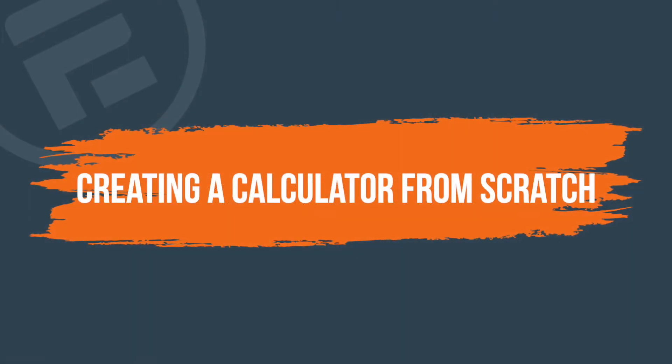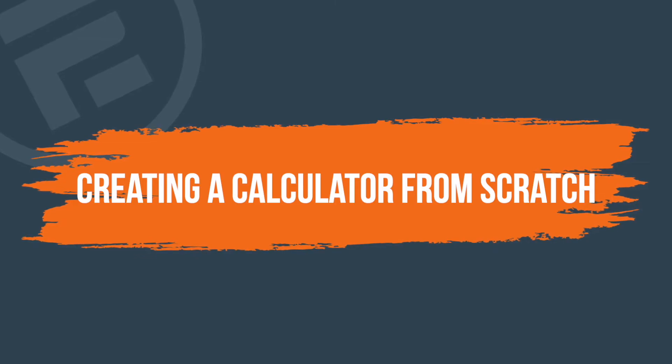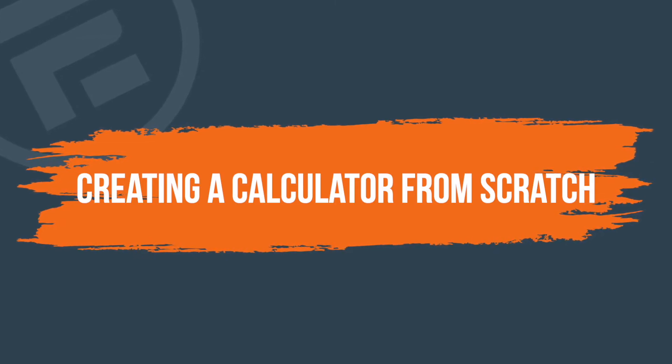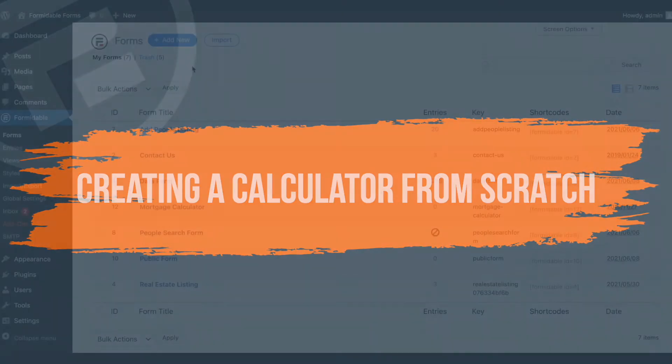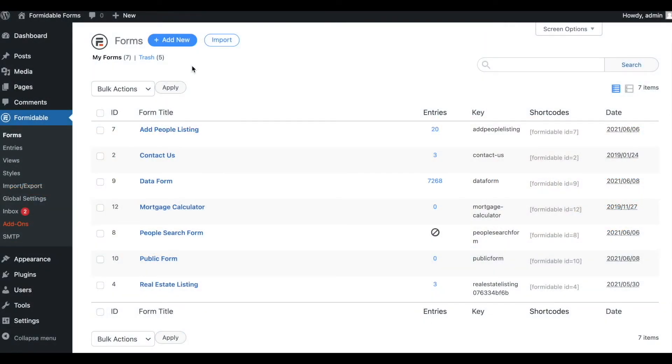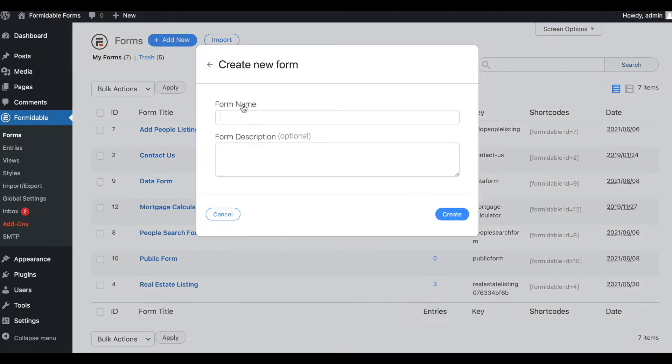Need a calculator that isn't included in our templates? You can create your own calculators by writing formulas manually. Just go to Formidable, then Add New, and create a blank form.